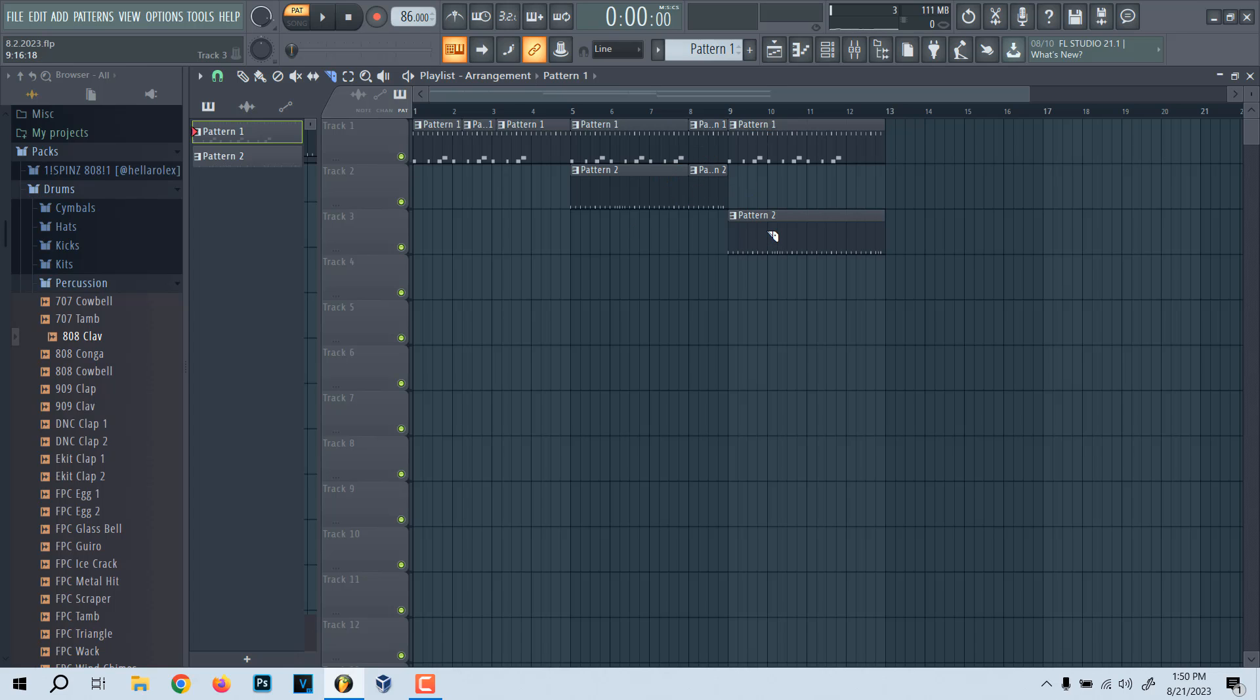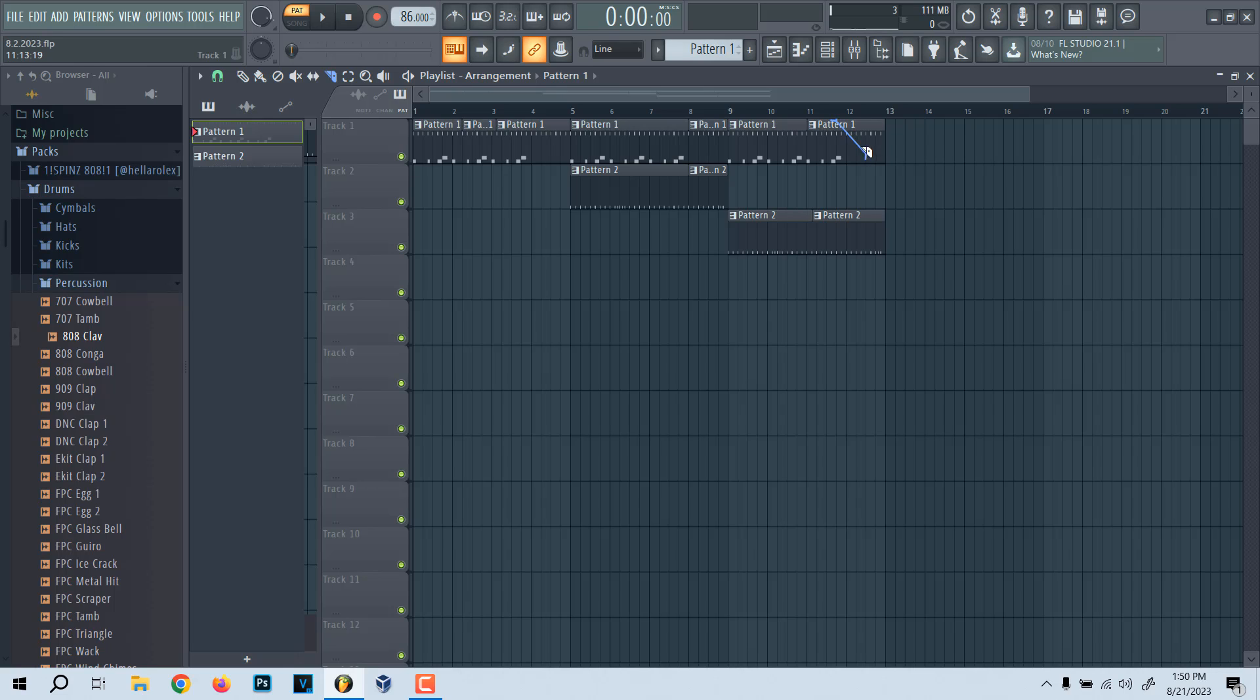So depending how many you have, you can have twelve here. If you want to split them all along the line, like down here, you can go like that and it'll split them. As far as on an angle, I don't think you could do it on an angle. No, you can't do it on an angle, but that's how you split your tracks.